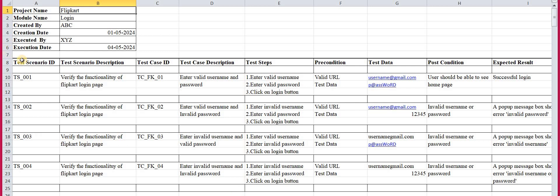First, the test scenario ID — what is this? All fields were discussed in detail in the previous video, whose link is in the description box. Here, we mention TS_001. This ID is just for identification; it's not compulsory to use exactly this format. You just need to provide a unique identifier. I use 'TS' for test scenario and '001' because it is the first scenario — that's the logic behind it.